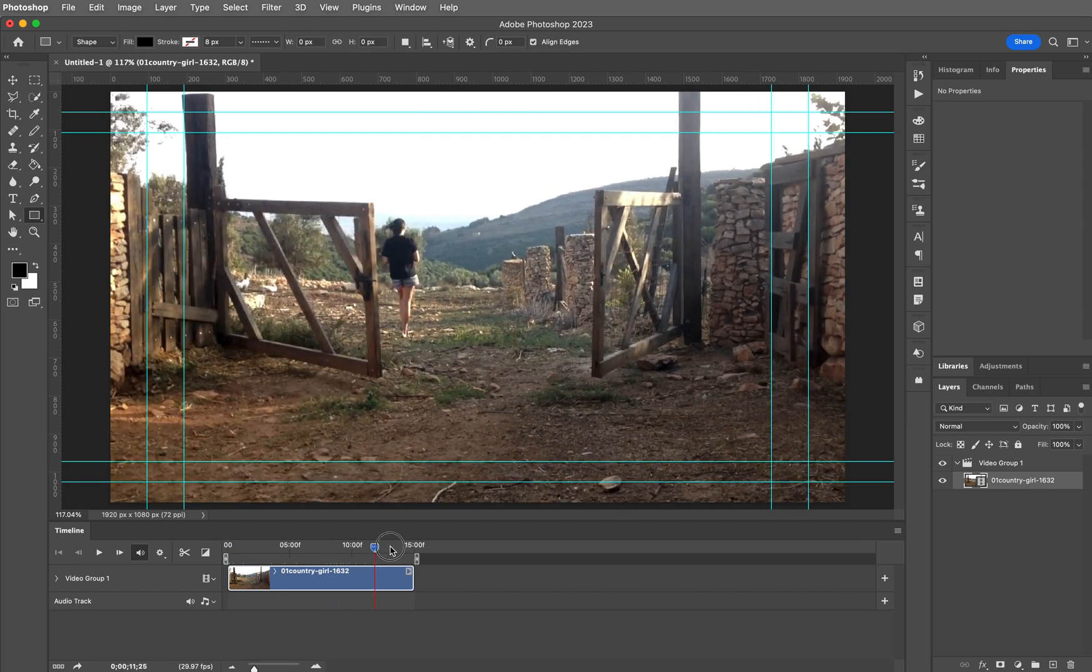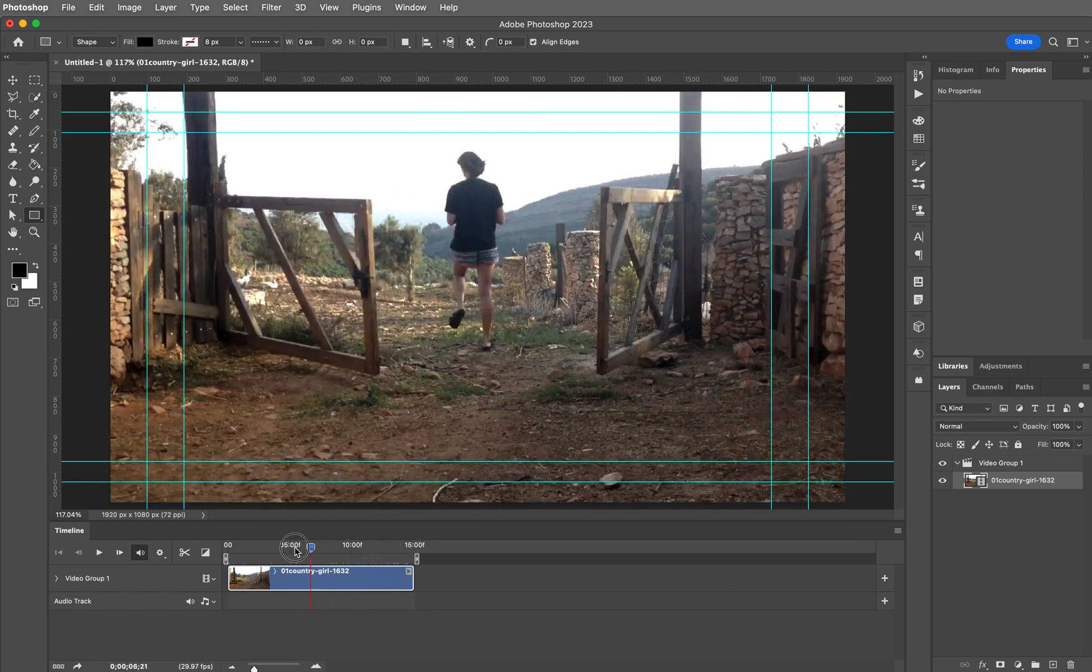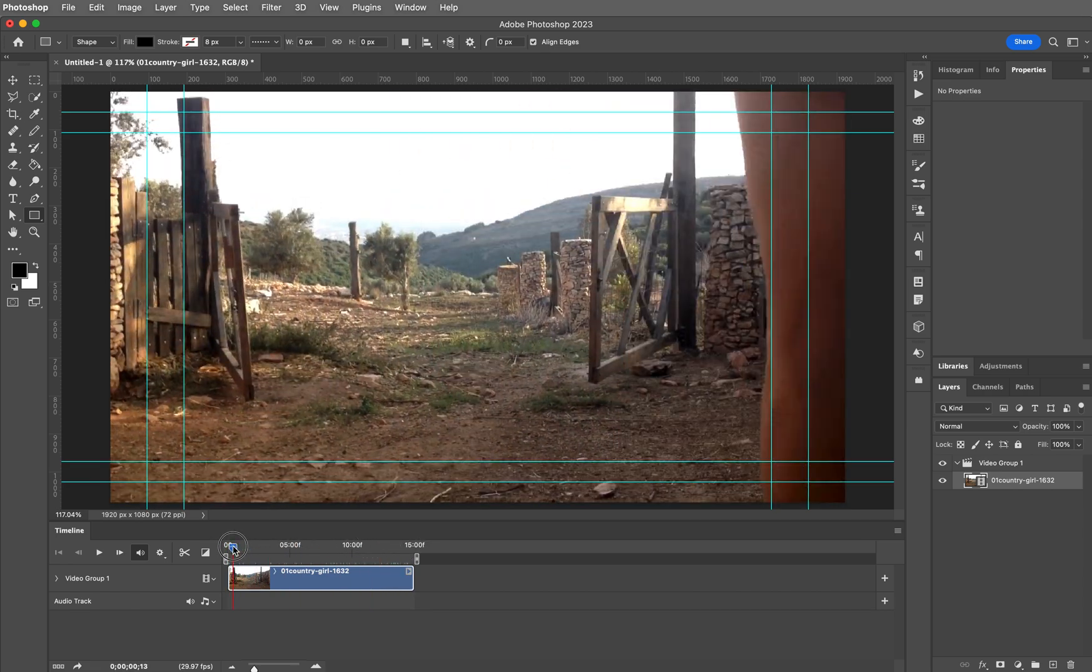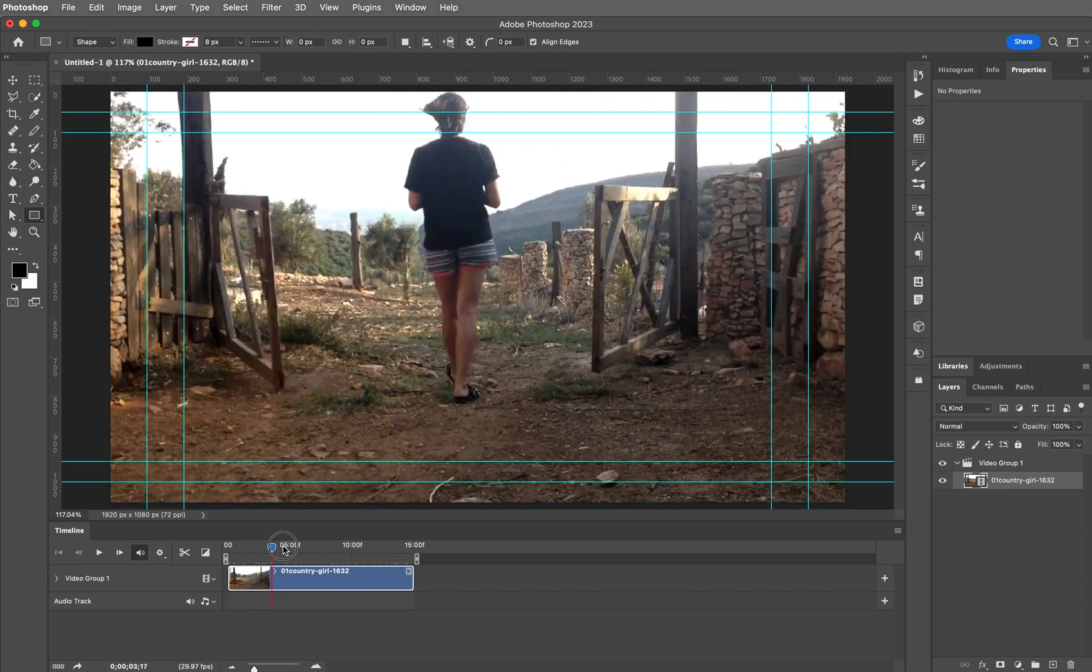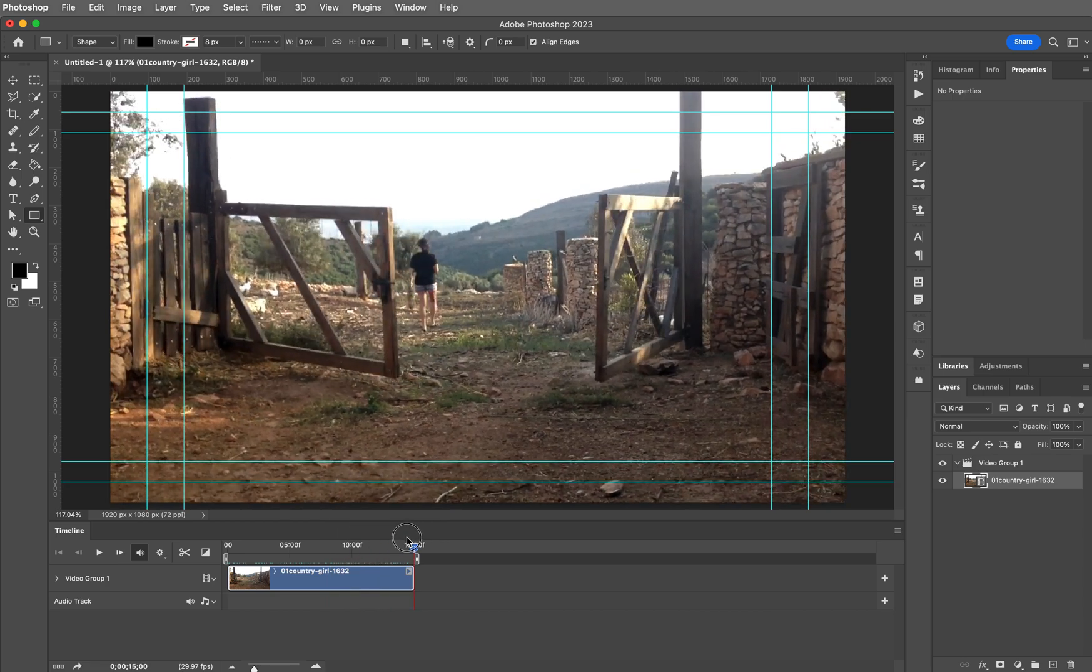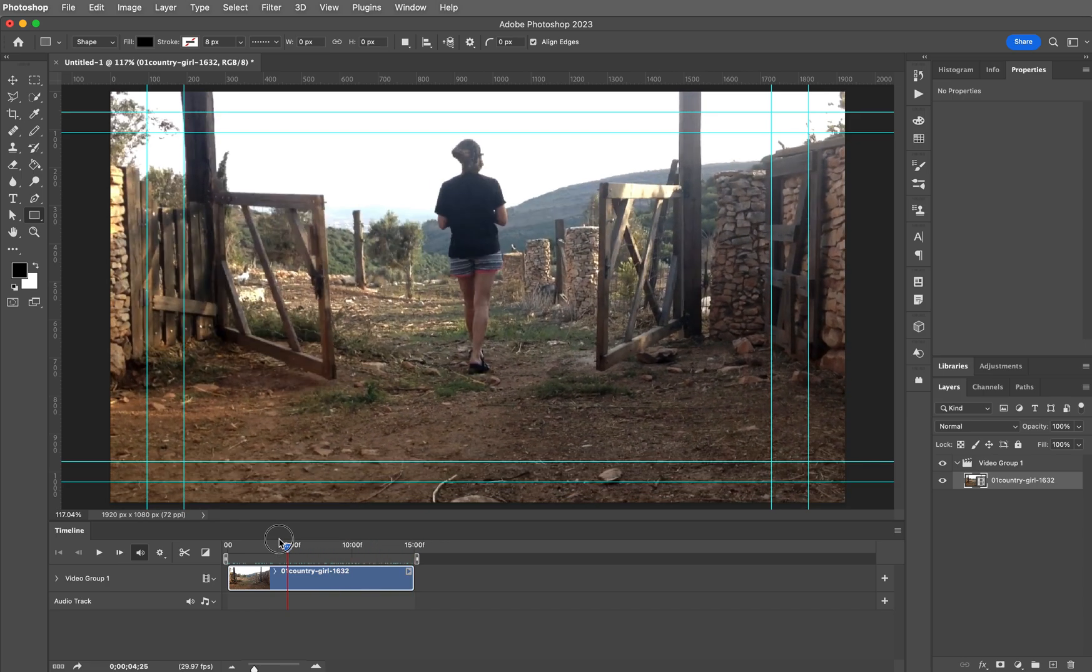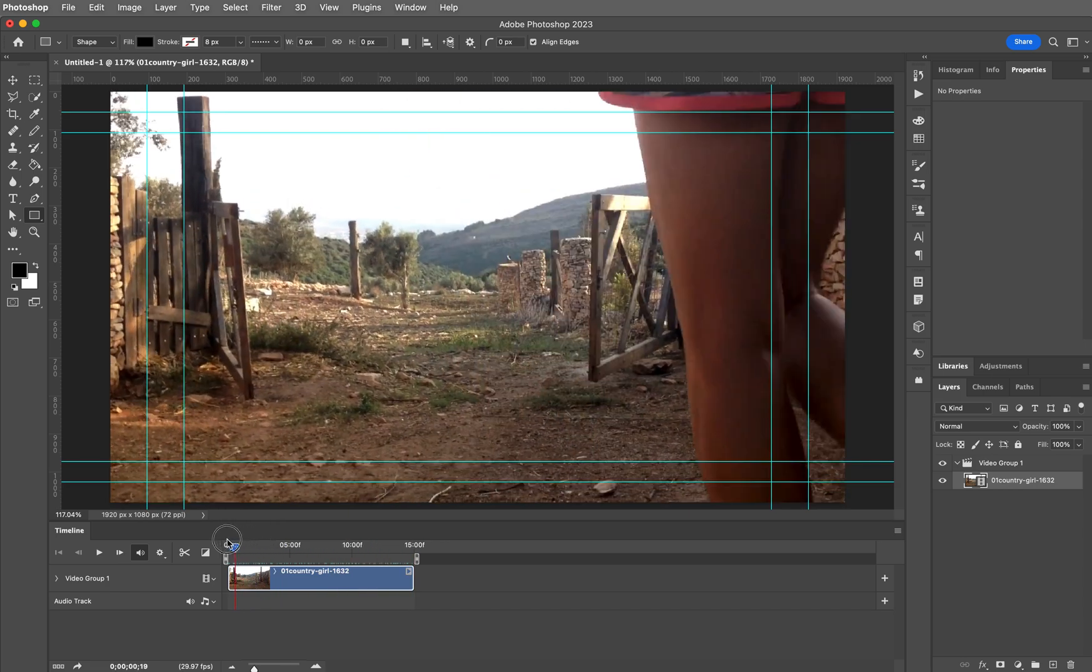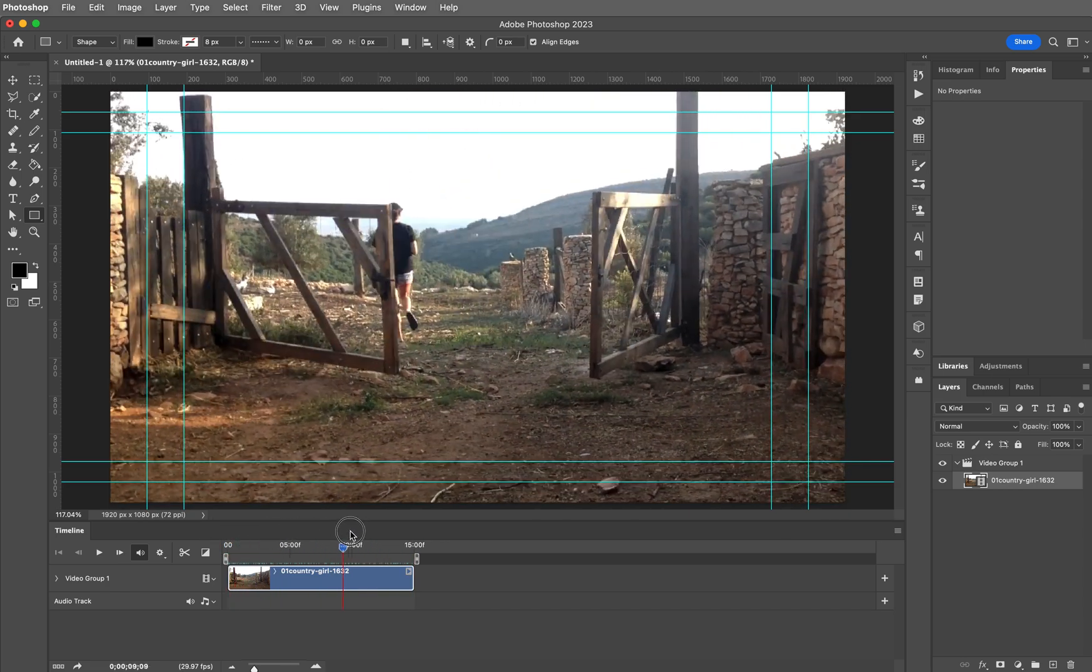There it is. You can scroll through it. This is actually called not scrolling. It's called scrubbing. You can see the girl walking through the scene here. That looks pretty good.